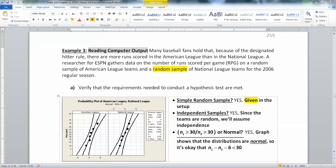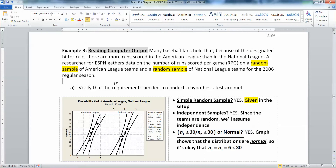We have: many baseball fans hold that because of the designated hitter rule, there are more runs scored in the American League than in the National League. A researcher for ESPN gathers data on the number of runs scored per game — RPG is the abbreviation for that — on a random sample of American League teams and a random sample of National League teams for the 2006 regular season.